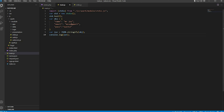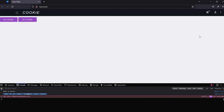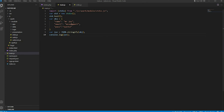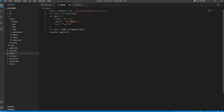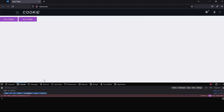Now check with the browser. Create a click event. When you click on this set cookie button, the cookie is set in the browser.